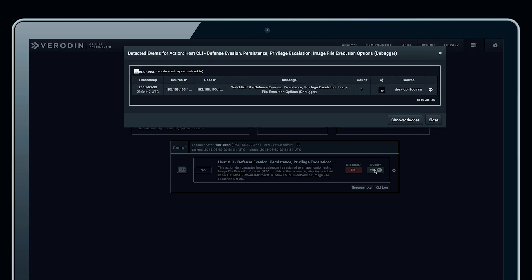The integration between Veriden SIP and Carbon Black Response allows Veriden SIP to pull the alerts from Carbon Black Response, including all the information about the alert. In this case, it's a watchlist hit with the same name that we gave it, and we can tie it back to the correct machine as well.